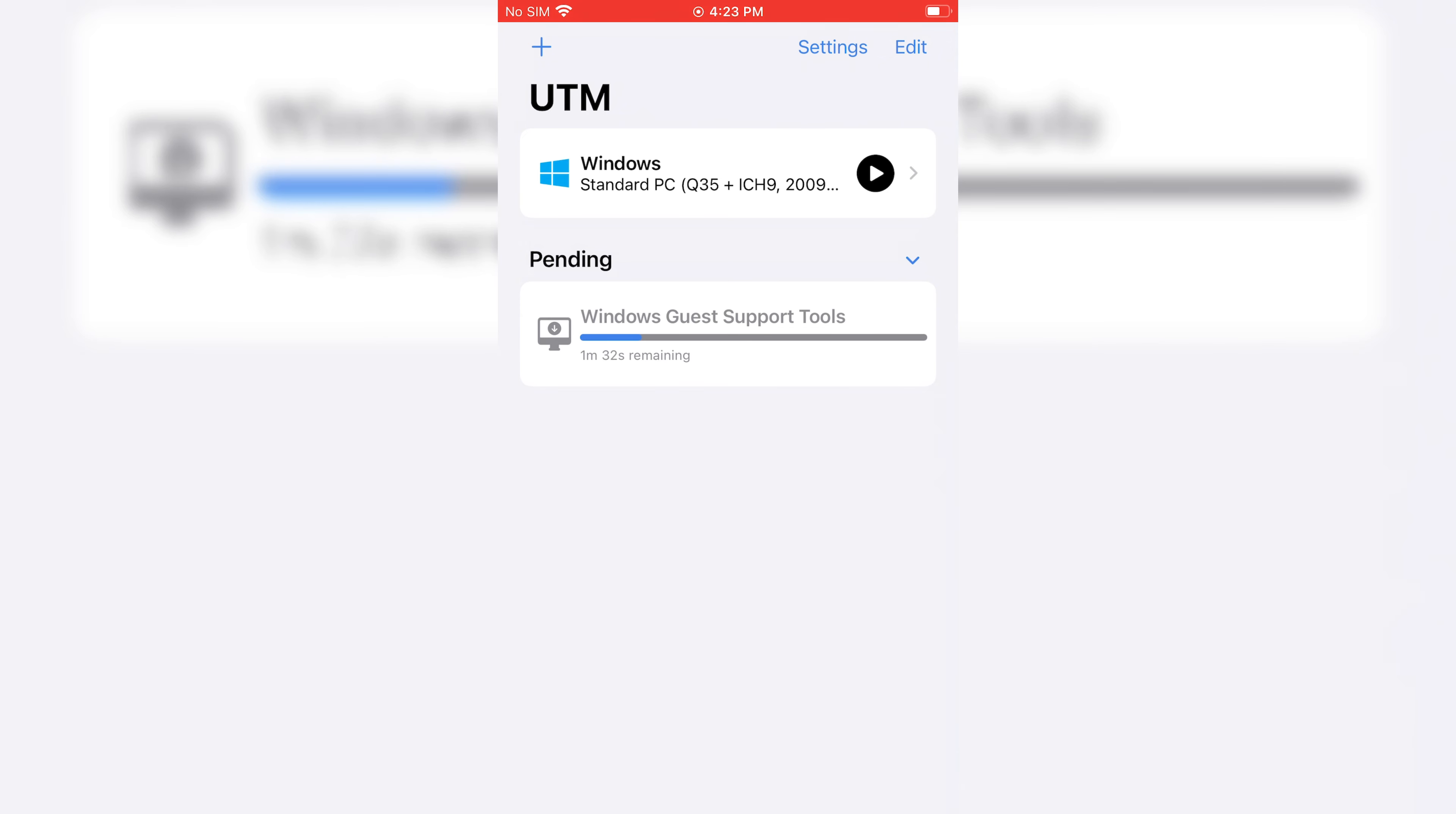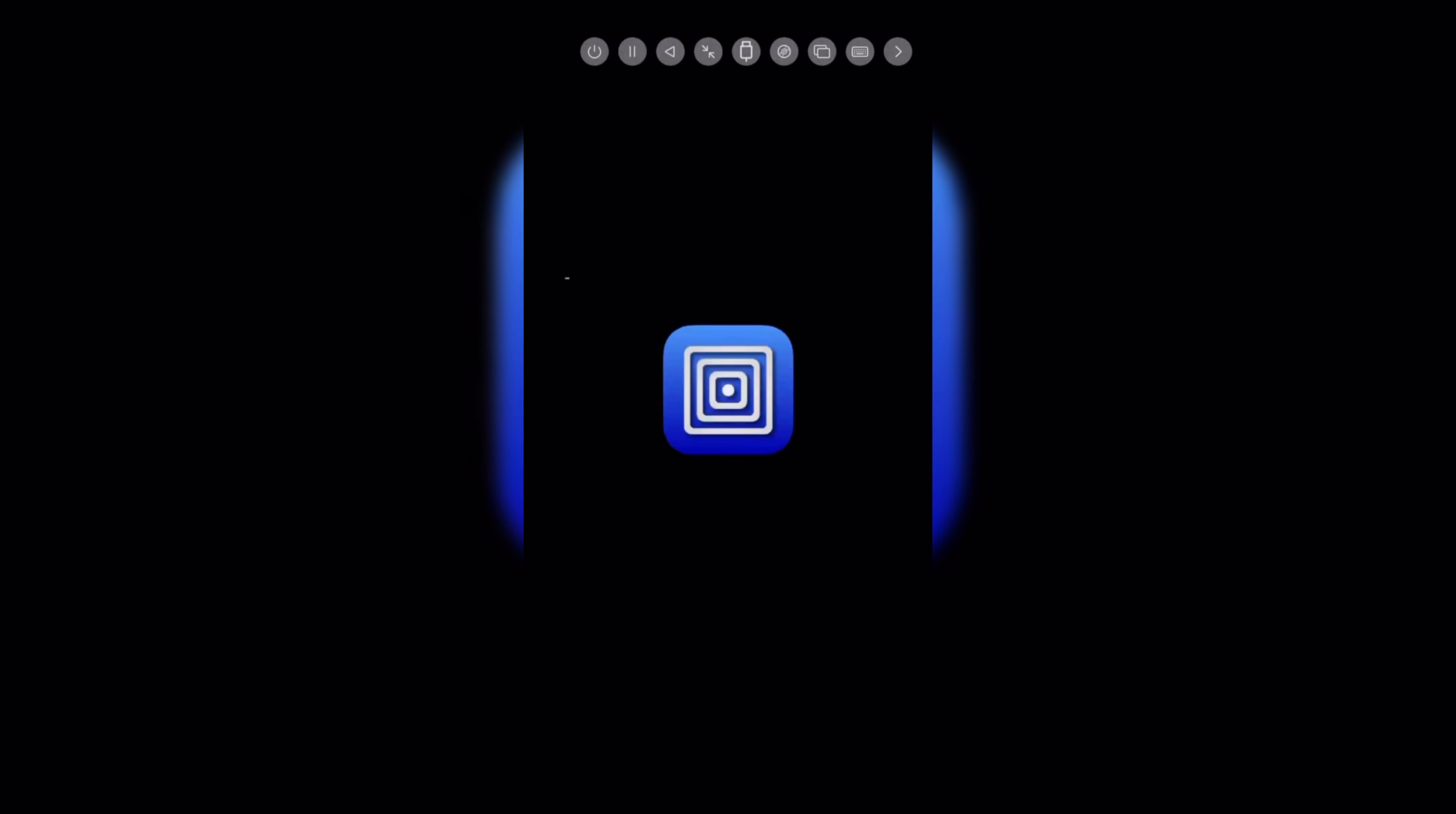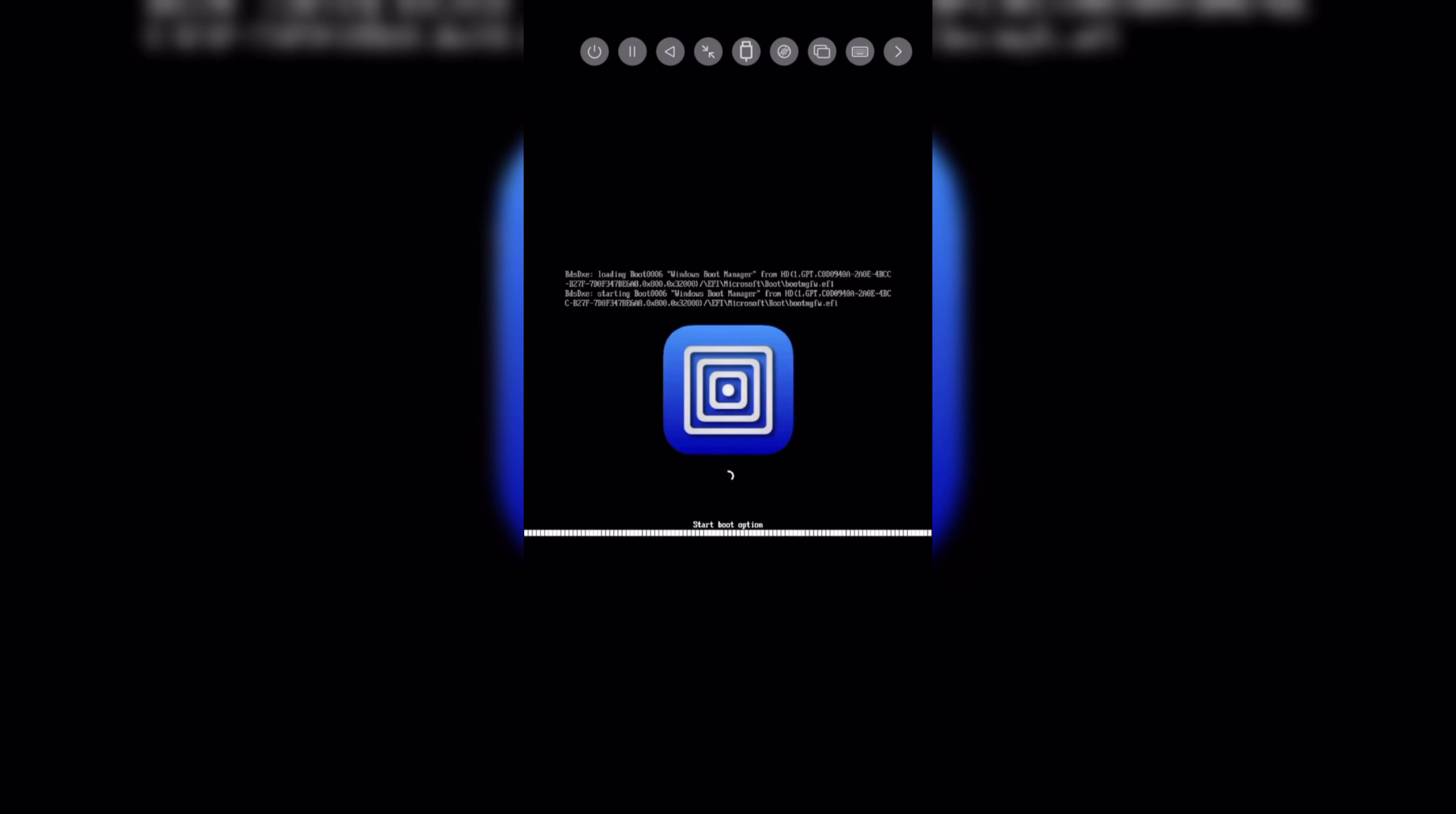Once downloading complete, simply open the Windows in the UTM app. As you can see, it start booting the Windows 11. The booting time will be different according to the device you are using. Like an iPhone 14 Pro, it took only 25 seconds to boot the Windows 11.